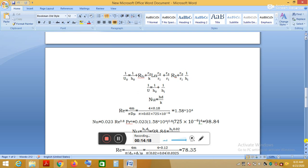From the data book for internal flow: if Re < 2300, the flow is laminar; if Re > 2300, it is turbulent. Since Re = 1.58 × 10⁴ > 2300, the flow is turbulent and fully developed. For turbulent fully developed flow, the Nusselt number equation is Nu = 0.023 · Re⁰·⁸ · Pr^n, given on page 126 of the data book.